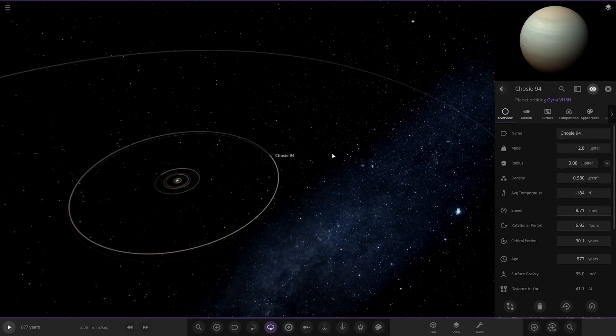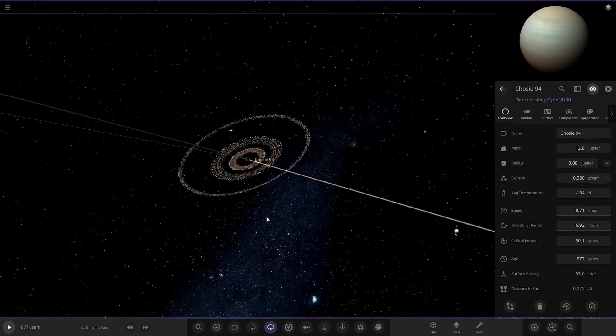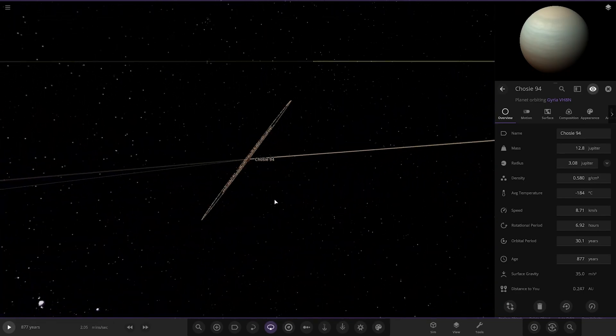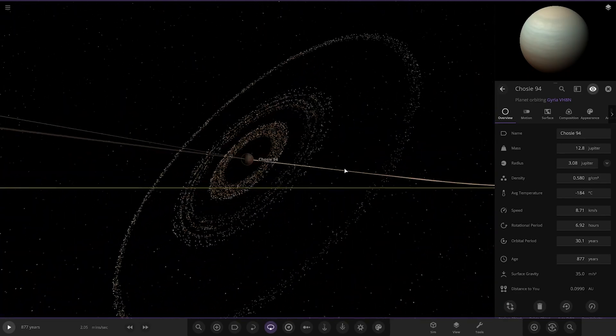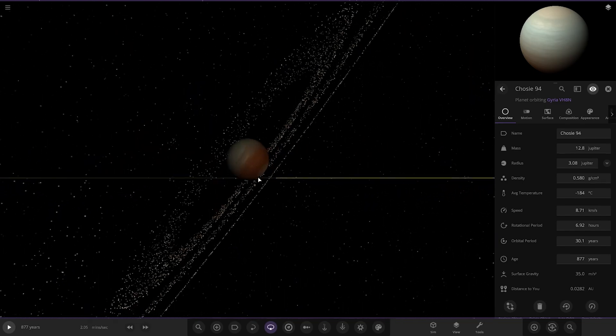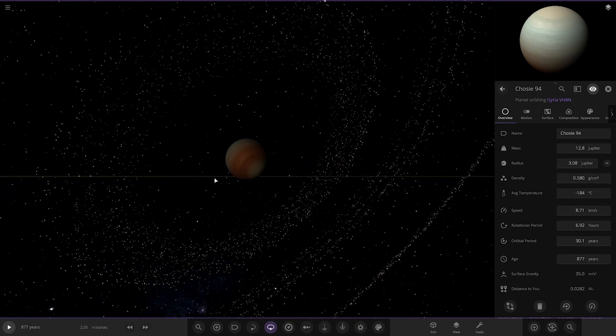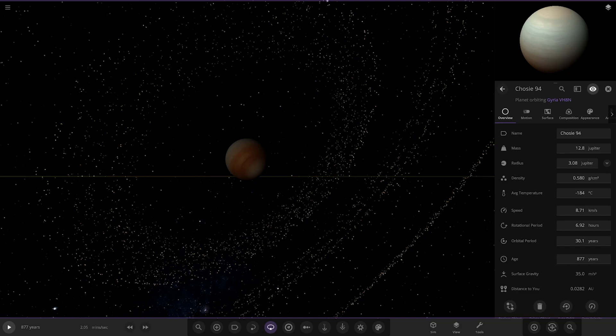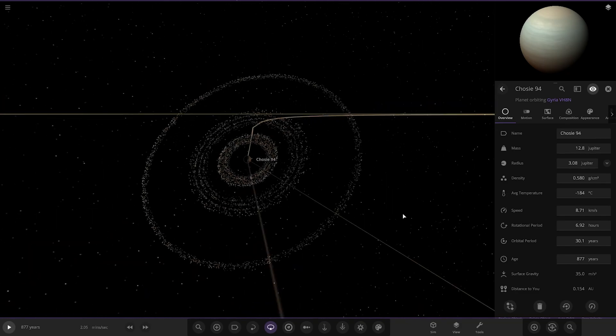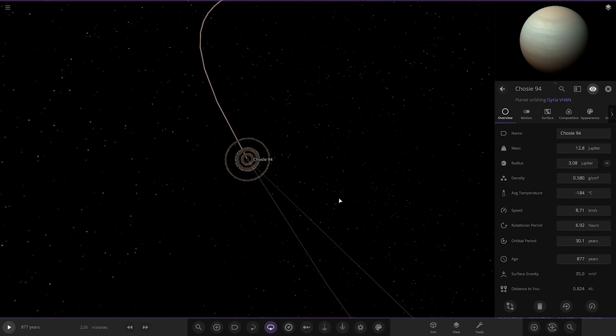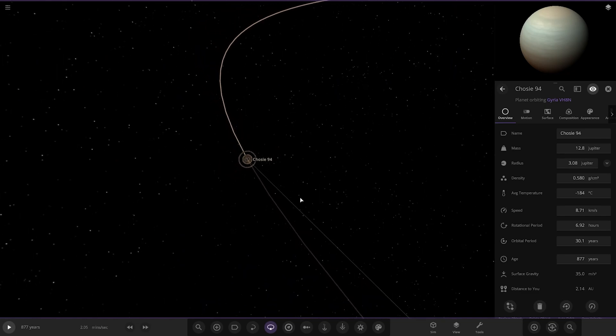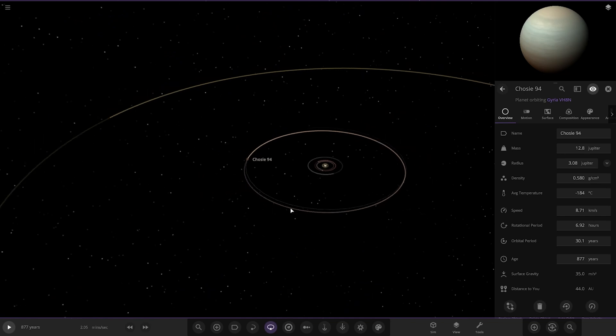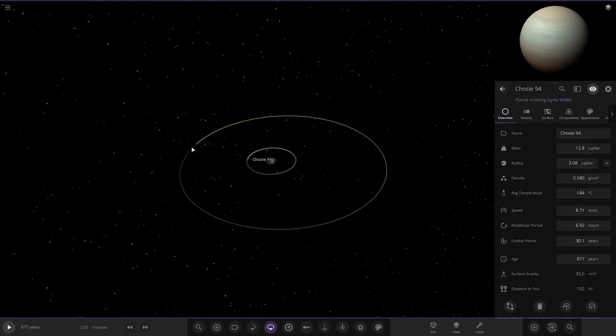Then we have this one over here, the first of the gas giants. Choosy 94. Look at the rings. Oh, wowee. Pretty exotic-looking rings. Looking very, very nice indeed. That looks great. Kind of reminds me of J1407B with the huge rings that one has in real life. That's pretty cool.